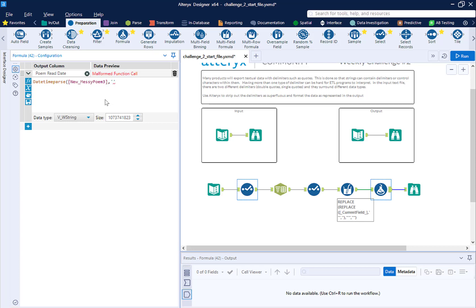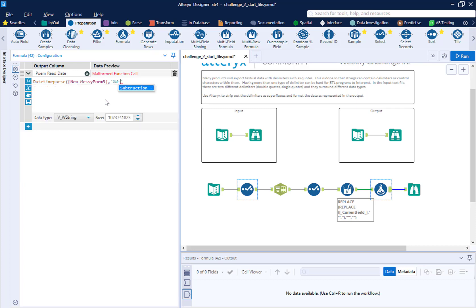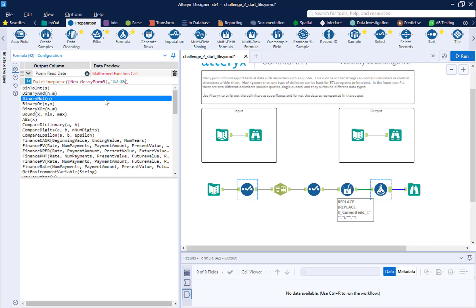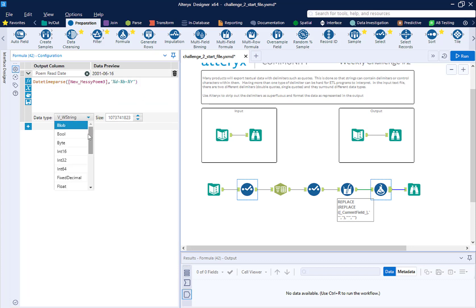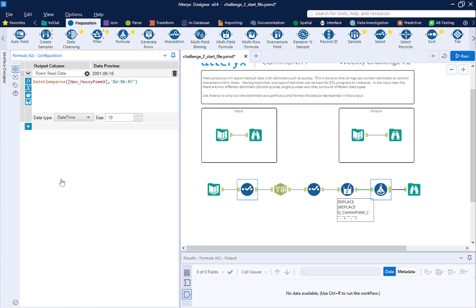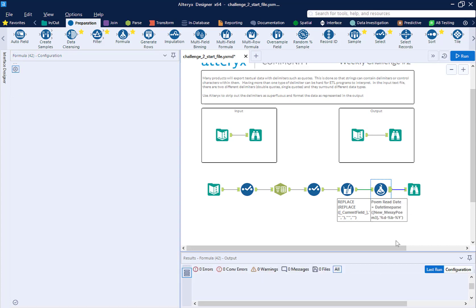And then I need to tell Alteryx what format is this string in that's representing a date. Well, the format that it's in is, and you use symbols here, it has days first. So I'm going to do percent sign lowercase d. Then it has the month as a three-letter word. So percent sign b in this case. And then the year with dashes in between, percent sign capital Y. And then I am going to close that with a quote. Be sure on the formula tool to specify to Alteryx that you want this to be a date. Not a date time, like I just selected there. Just a date.